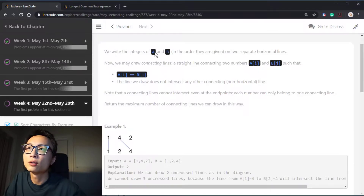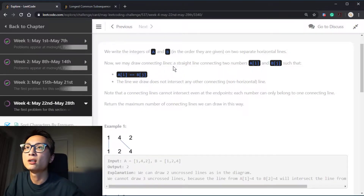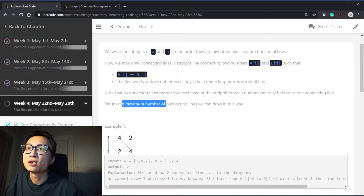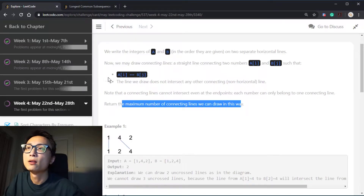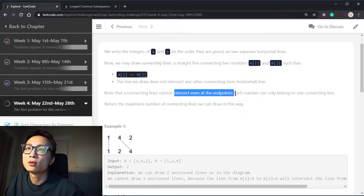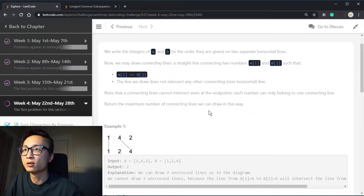We have two sequences of integer numbers, A and B. We want to write these two sequences of numbers on two separate horizontal lines, maybe on a whiteboard or a piece of paper. Once the numbers are written there, we should try to connect lines between the numbers. We connect one number from A and one number from B using a straight line, and the numbers being connected are of the same value. We want to connect as many lines as possible. The only caveat is that the lines we draw shouldn't intersect with each other, and this intersection also includes the endpoints. That means we shouldn't have two lines connecting to the same number, so every number can be used at most once.